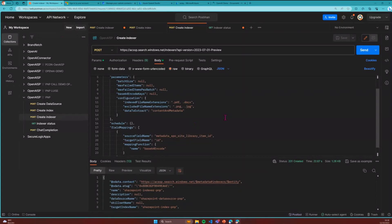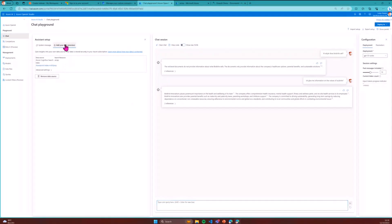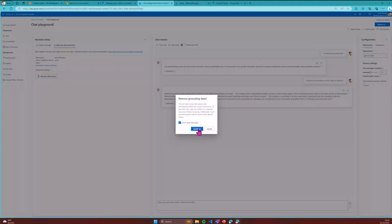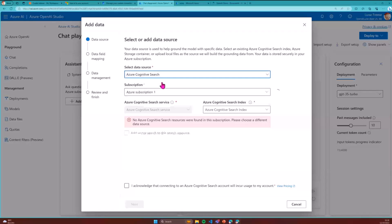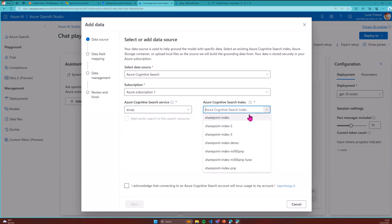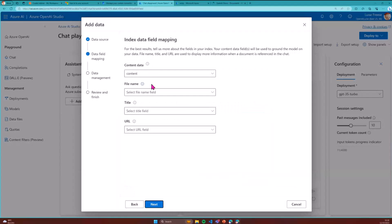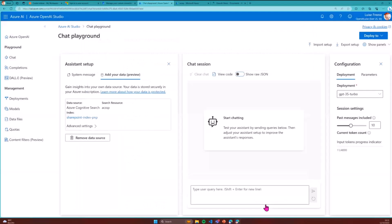Once that's in place, we can go to the OpenAI Studio and the chat playground. I'll add a data source and select Cognitive Search. I select my Azure subscription, my Cognitive Search service, and now the SharePoint Index PNP has shown up. I acknowledge the settings, select next, set contents and fields, choose keyword search, and save and close. Now I can ask questions based on the data that's here.